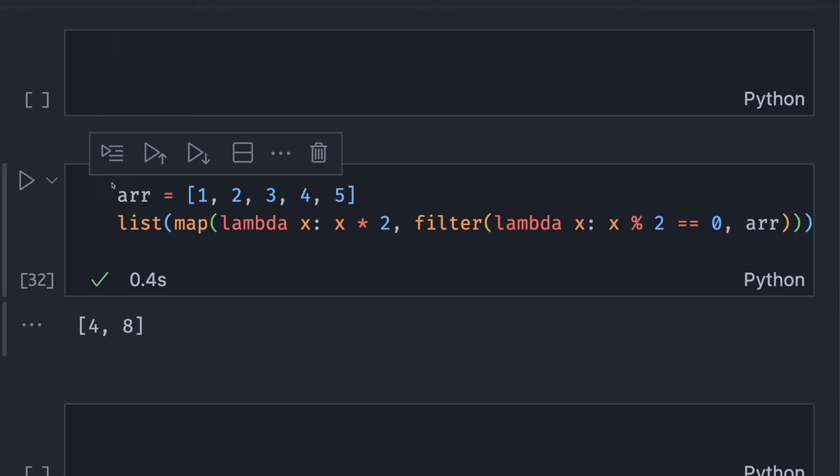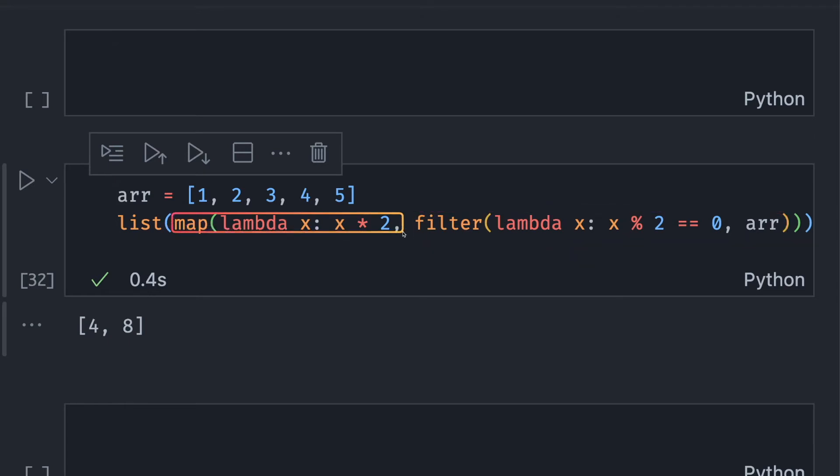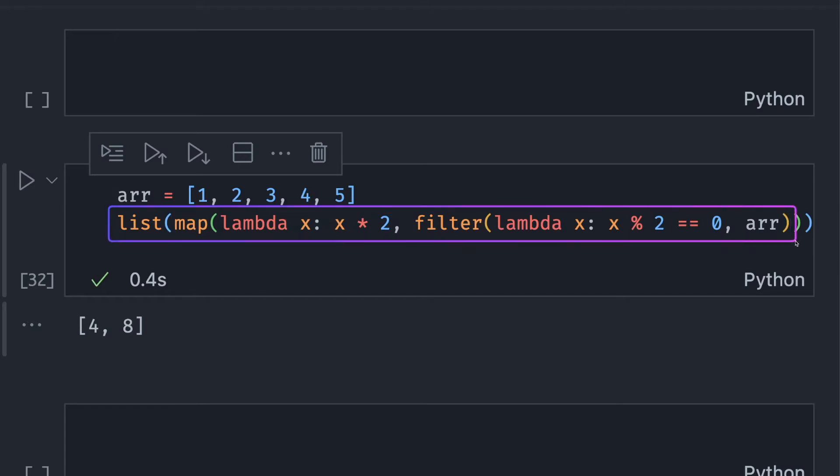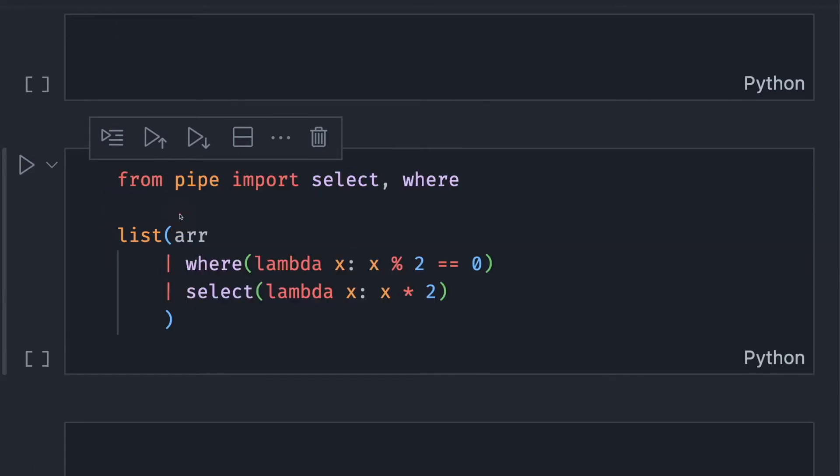For example, here I try to get all even numbers in an array and multiply each of them by 2. To do that, I use filter to get all even numbers and map to multiply every even number by 2. At the end, I have nested parentheses that looks very messy.